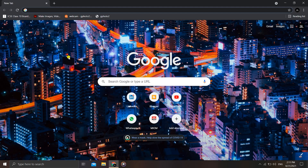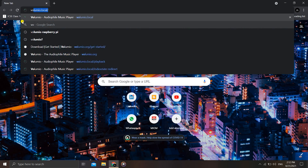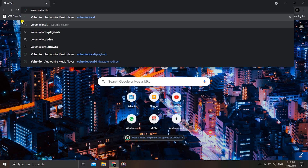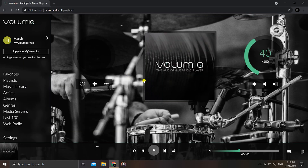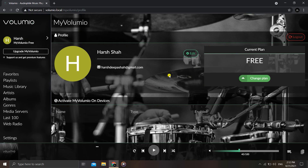After the restart, open a new browser tab and go to volumio.local again — give it a minute for the Raspberry Pi to reboot. Once it's done, you can sign in. I was signed in automatically because my Chrome had saved my login details. You can also change your plan — they have some paid plans — and edit settings like adding a profile photo.